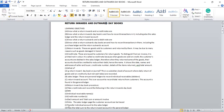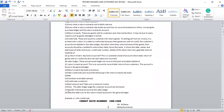After you have recorded all items from the credit note into the return inwards day book, you then take the return inwards day book and transfer each individual amount to the sales ledger, crediting them one after the other. Then D: take the total sum to the return inwards account in the general ledger, and debit it there, to complete the double entry.